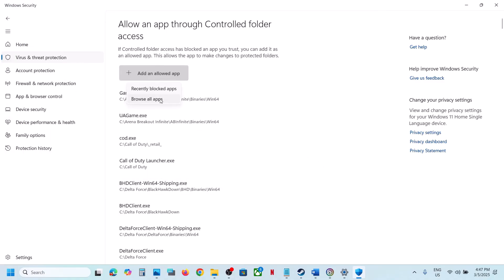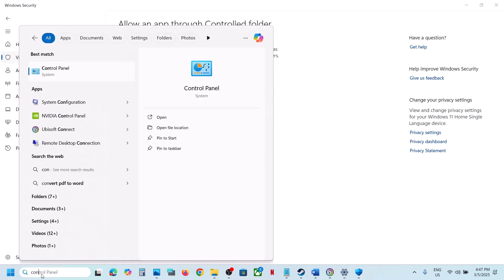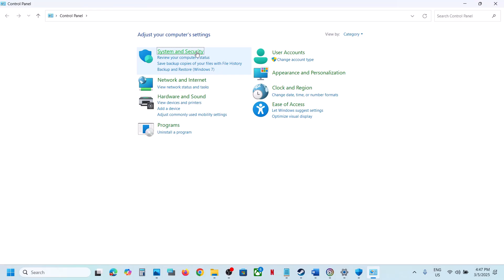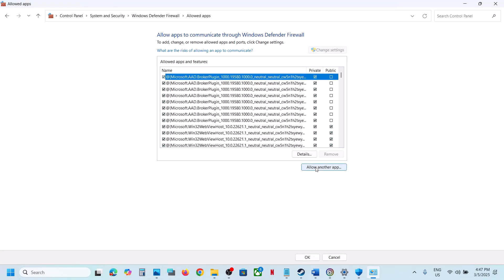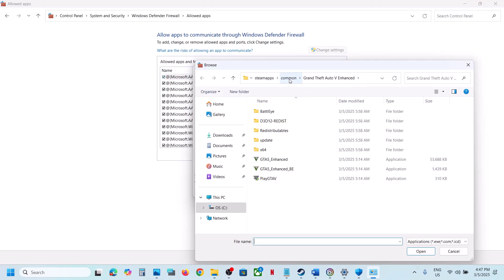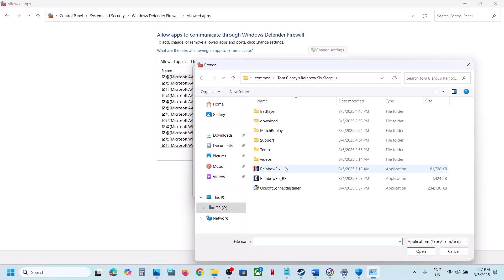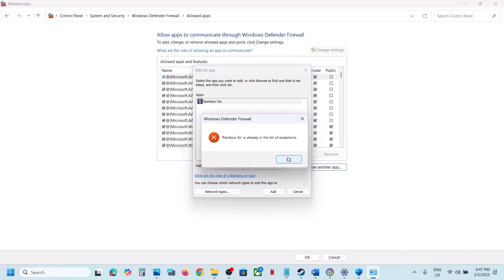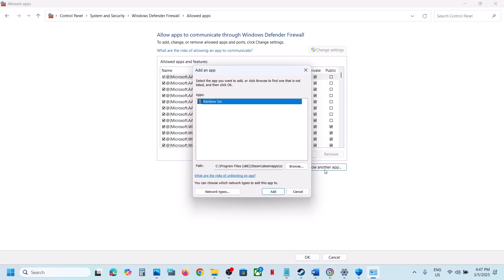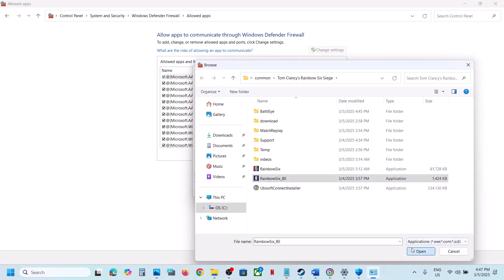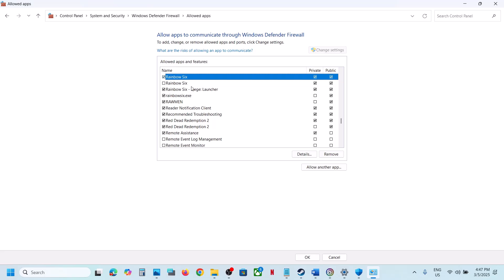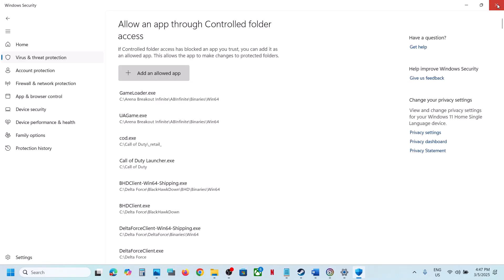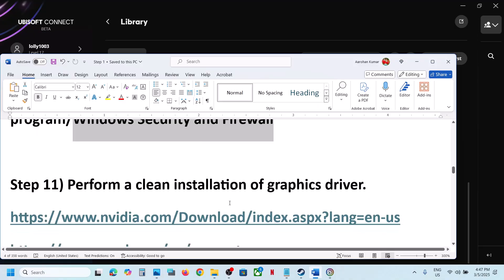Click Open to add the EXE files. Then type 'Control Panel' in the Windows search box, go to Control Panel, System and Security, Windows Defender Firewall, and click 'Allow an app or feature through Windows Defender Firewall.' Click Change settings, then Allow another app, click Browse, go to the game installation folder, select the game EXE file, click Open, then Add. Do the same for the other EXE file. Once the game is added, launch and check.